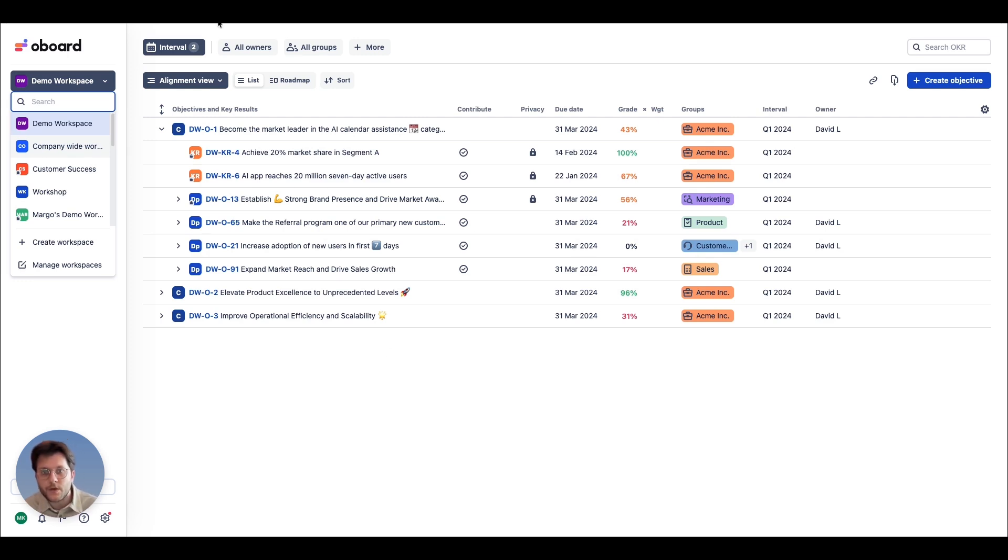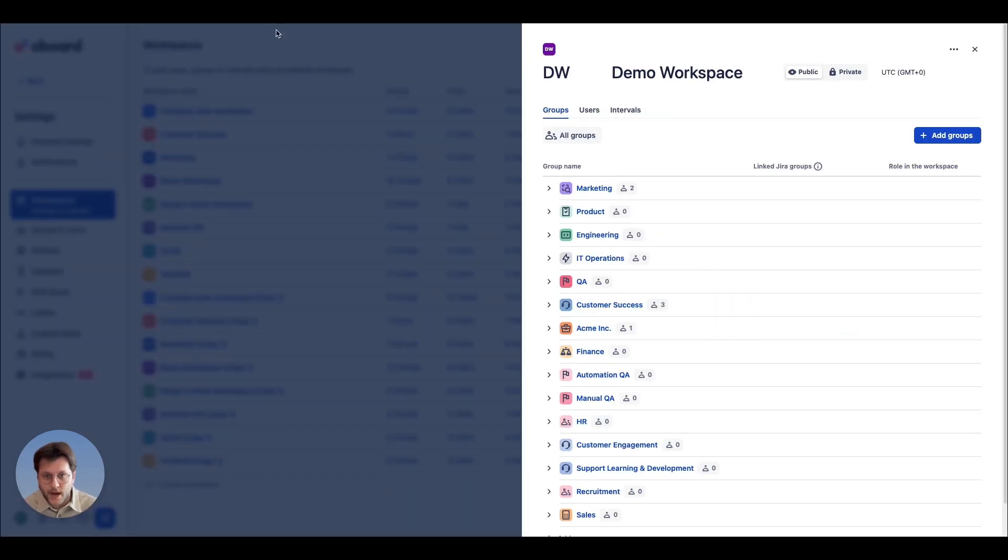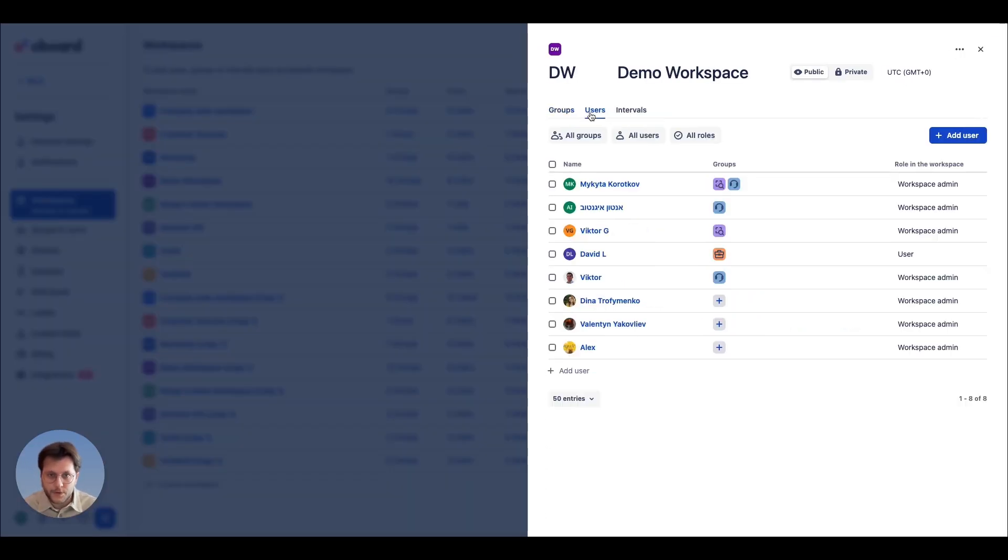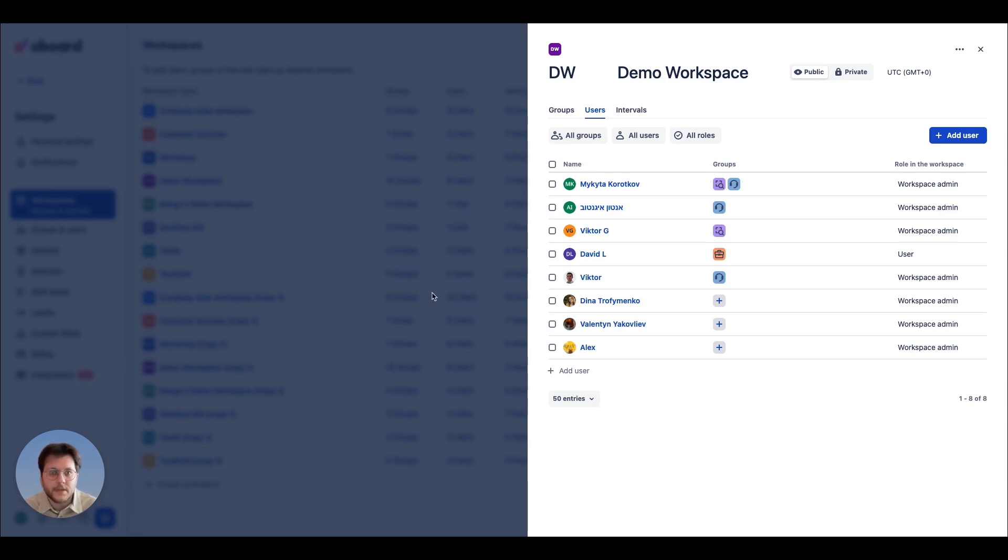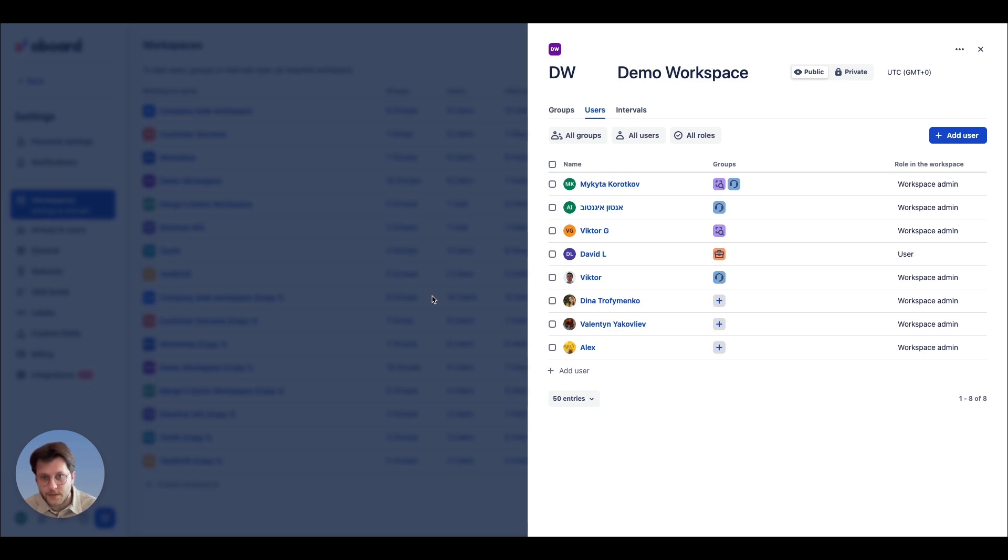Additionally, you can manage user access per workspace, assigning separate user roles for each one. This flexibility ensures that each workspace is tailored to the specific needs of your team, with the right people having the appropriate level of access.